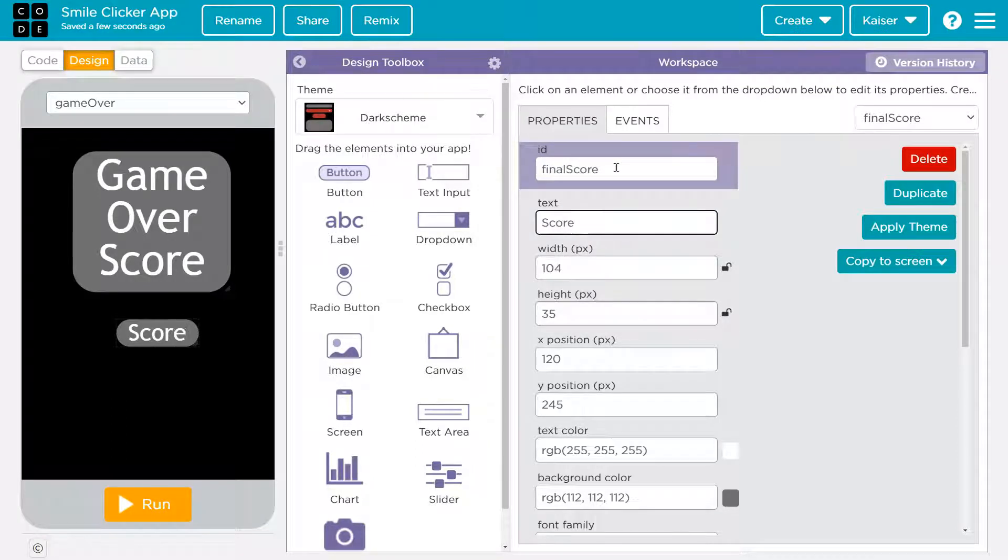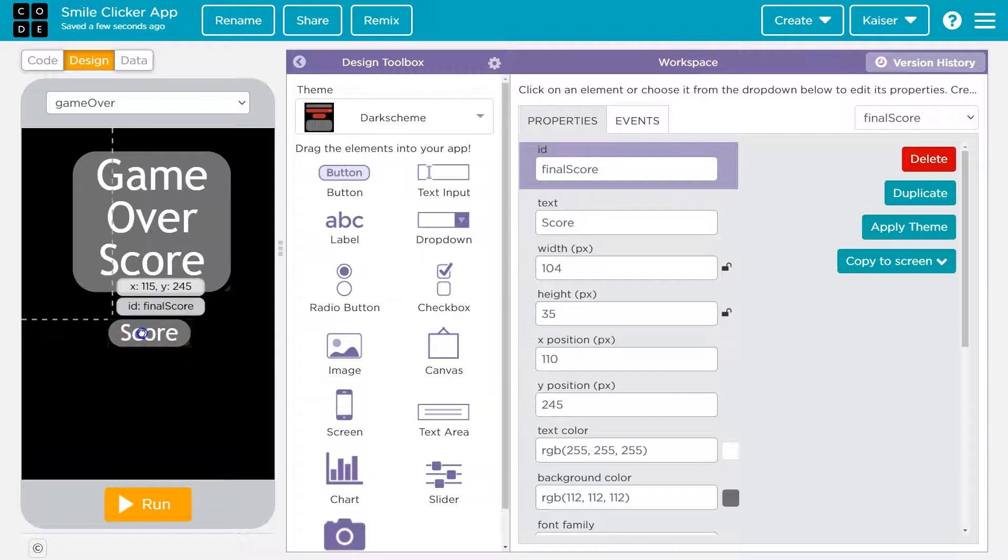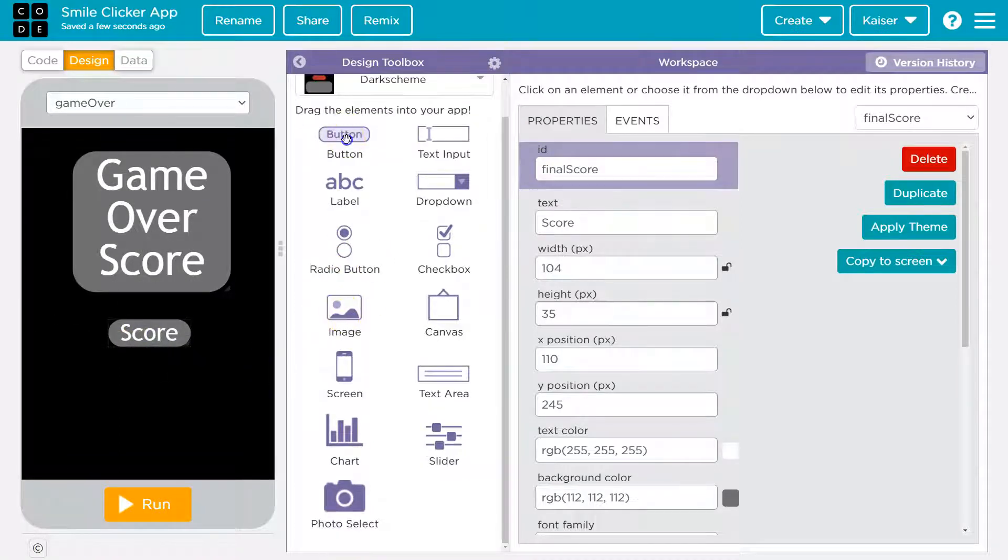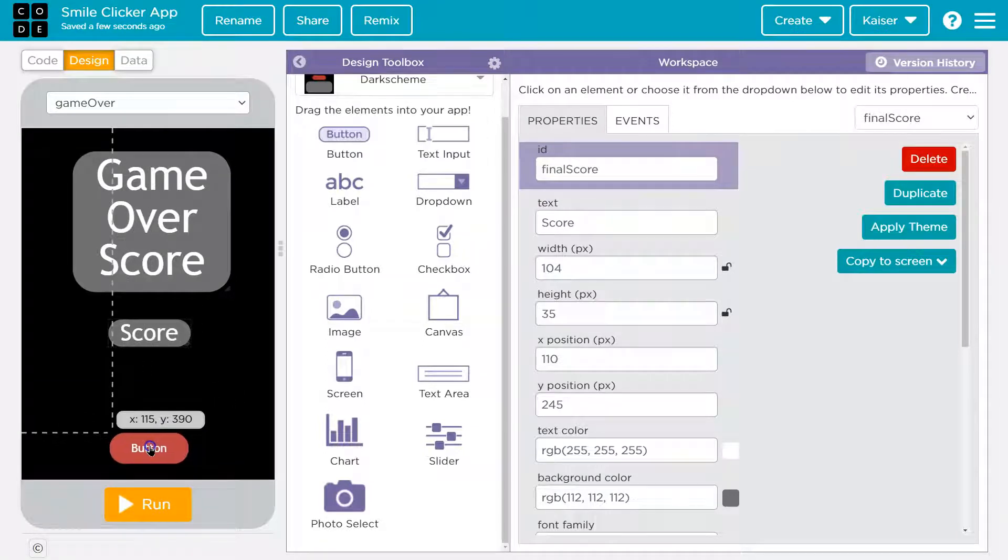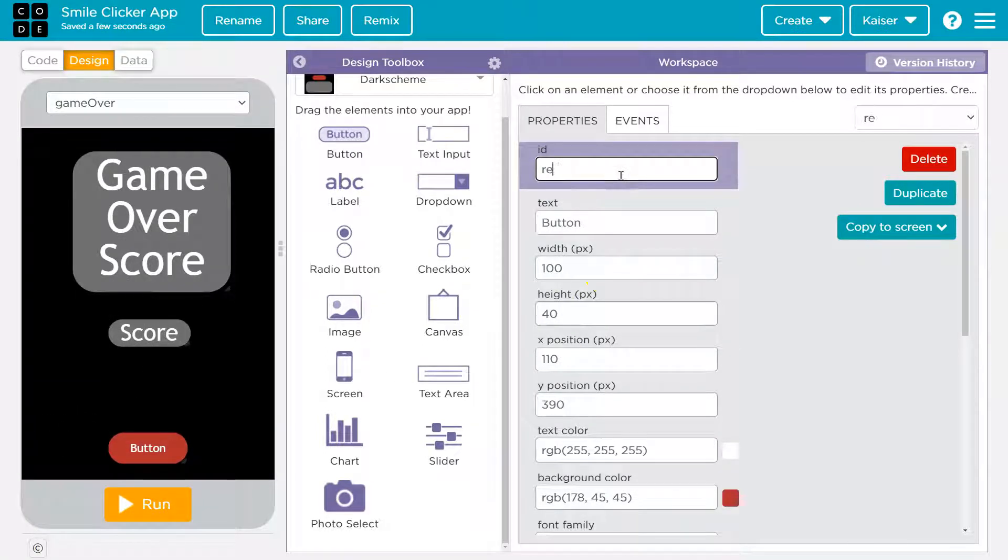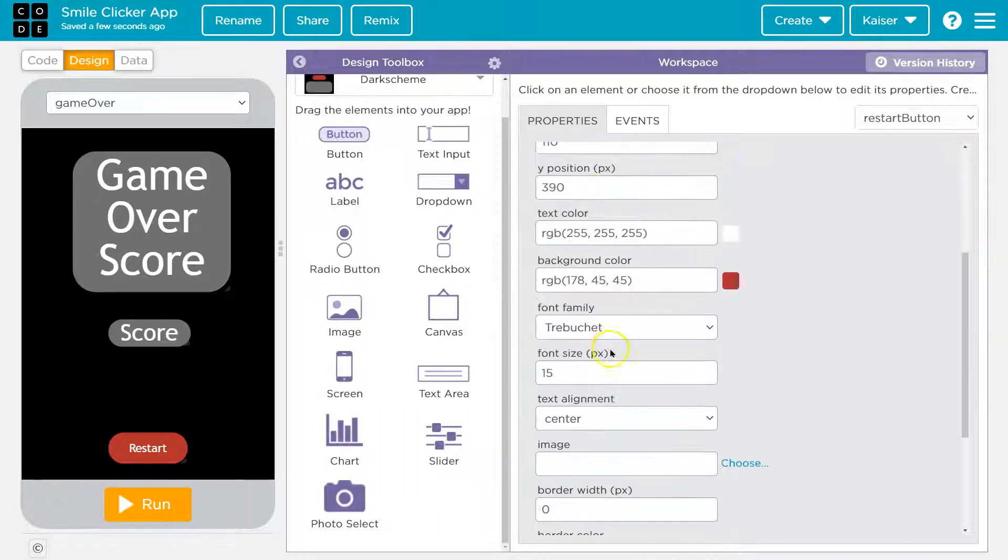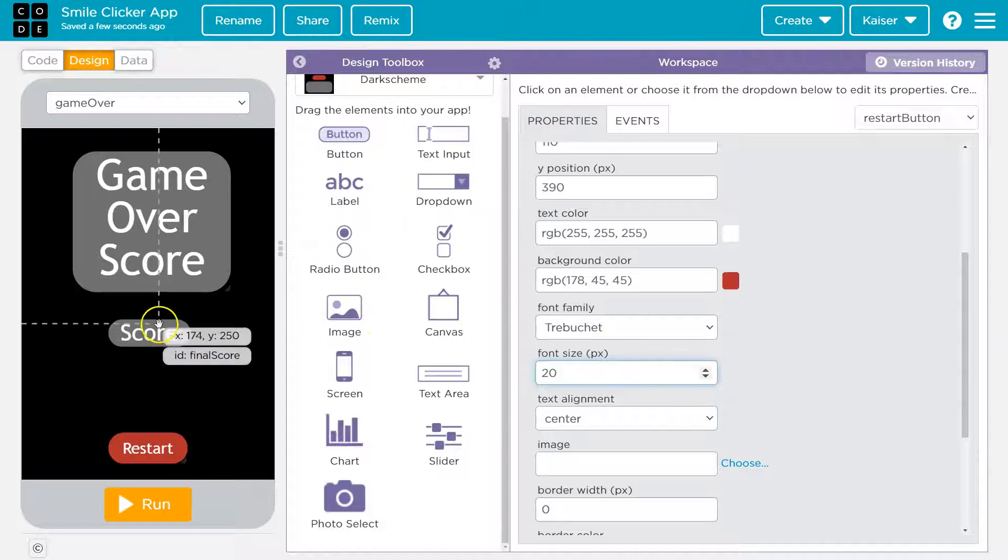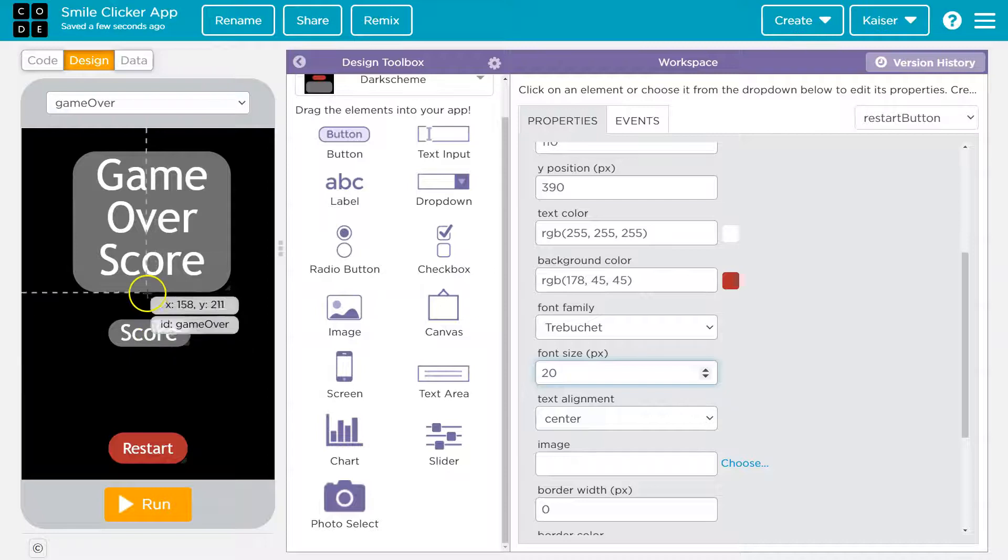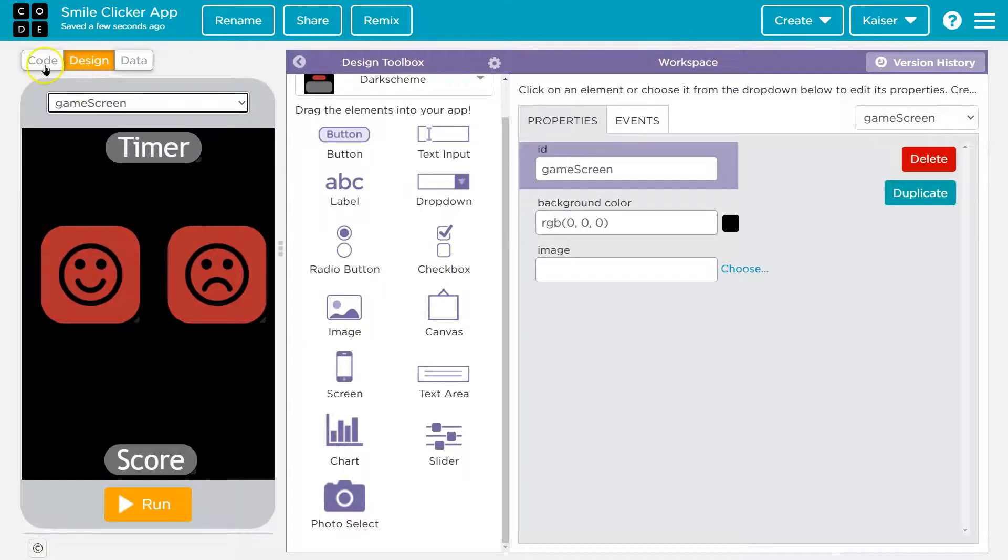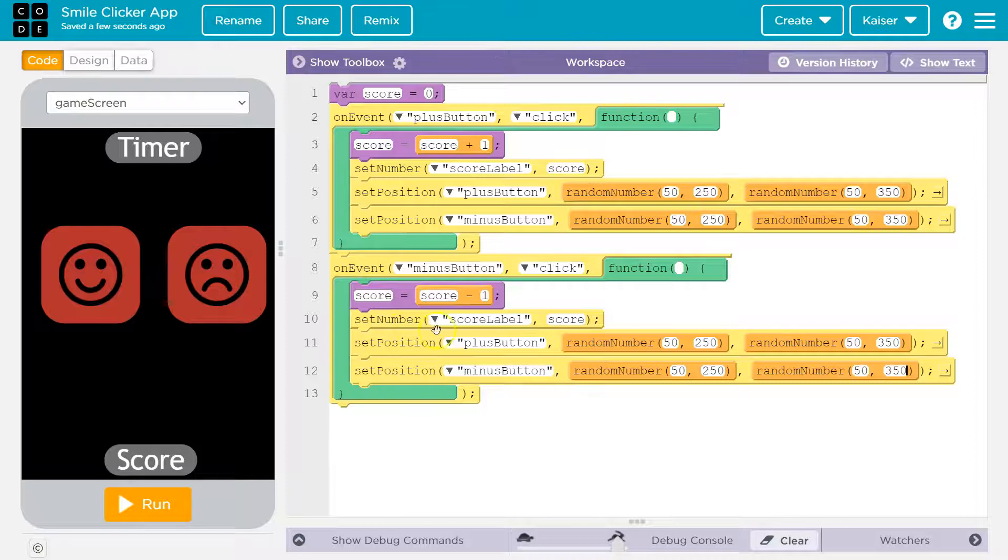Now I'm also going to want a button to get them back to the main screen so they can try again. So I'm going to grab a button and put this, and this will just say start button, and it will say restart. Increase the font of that guy. Awesome, I am loving this. You could get fancy or add an image, but I'll keep this simple for now. So game screen looking good. Let's head back to our code.